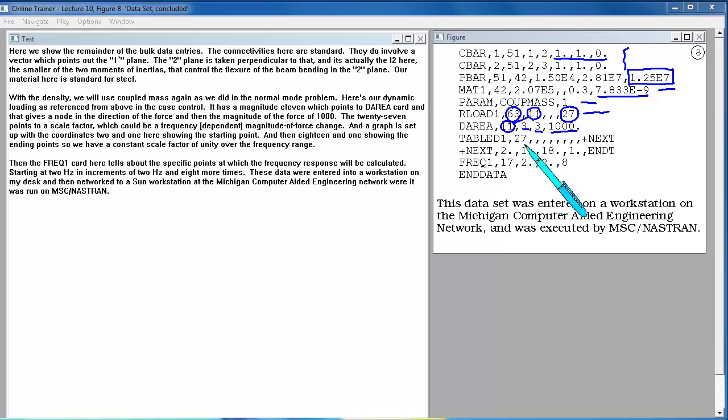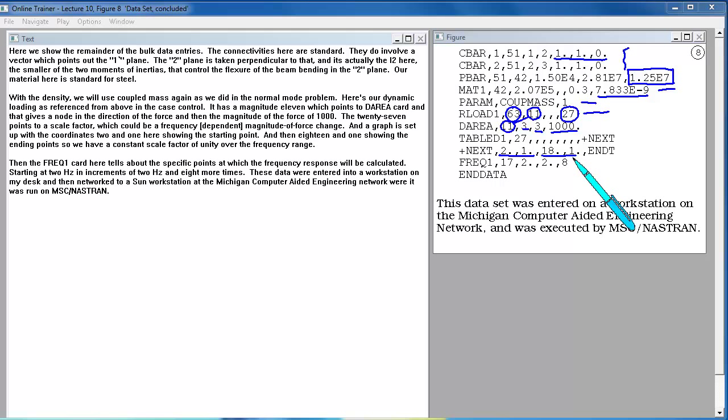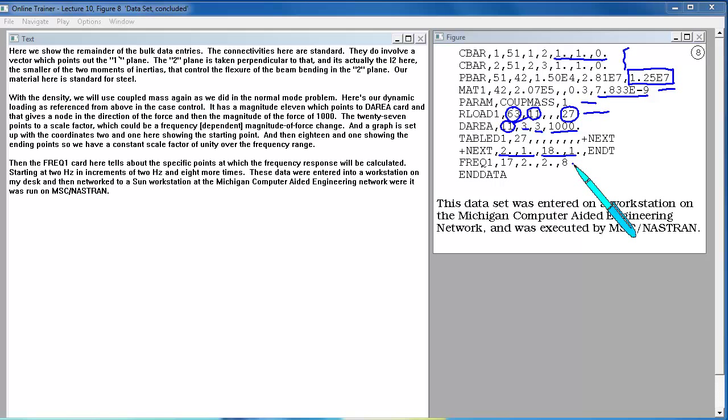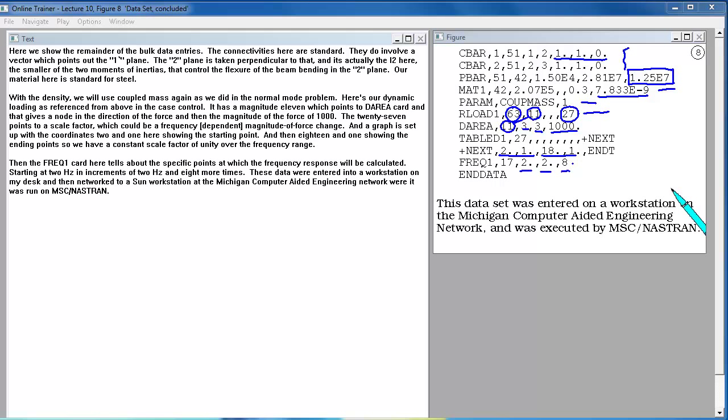Here's our dynamic loading as referenced from above in the case control. It has a magnitude 11 which points to a D area card. That gives a node and a direction of the force and then the magnitude of the force of a thousand. The 27 points to a scale factor which could be a frequency changing magnitude of force change. A graph is set up showing the starting point and ending point. So we have a constant scale factor of unity over the frequency range. Then the FREQ1 card here tells about the specific points at which the frequency response will be calculated. Starting at 2 Hz in increments of 2 Hz and 8 more times.